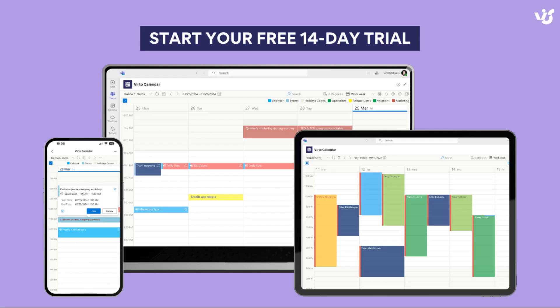Start optimizing your productivity today. Try Verto Calendar app free with our 14-day trial. Experience firsthand how easy and effective it is to bring harmony to your scheduling.